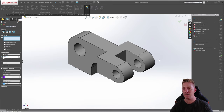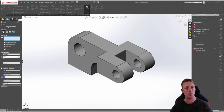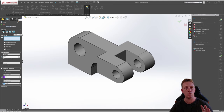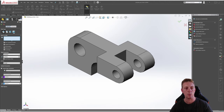Before we begin adding fillets to the edges I'll first explain some of the options available in the property manager on the left. First let's make sure the option is set to manual. Under that we have the fillet type and we have a few selections available: constant size fillet, variable size fillet, face fillet, and full round fillet. Each of these will control the fillet in different ways so it's worth playing around with them, but I'll show you a little bit more in depth on each one.